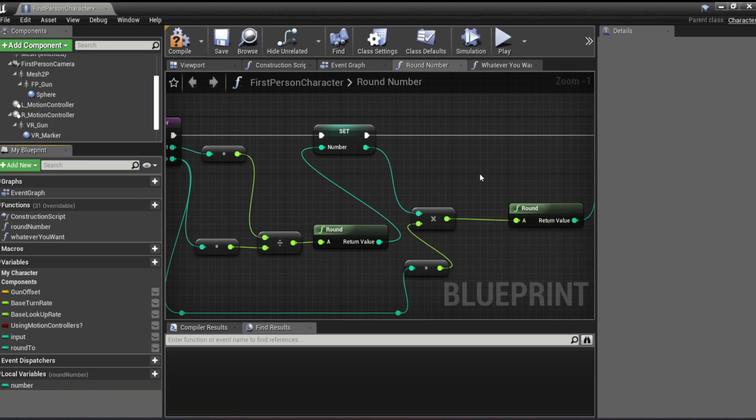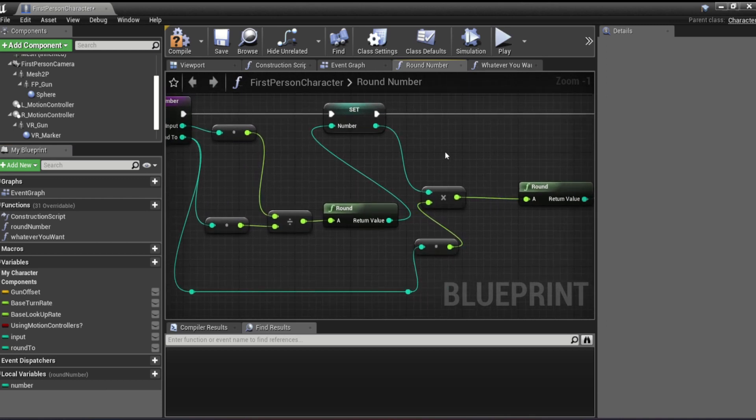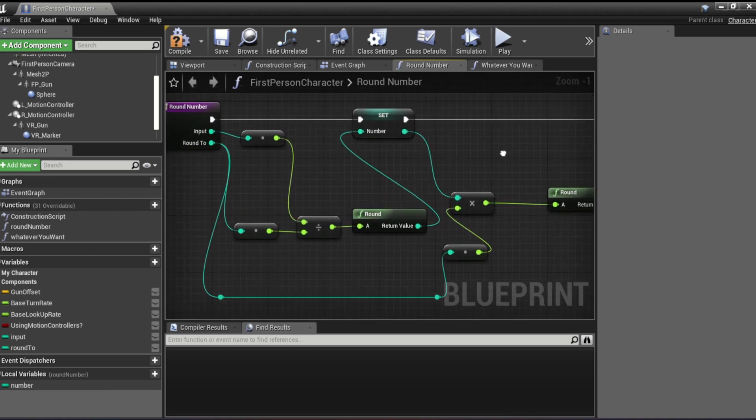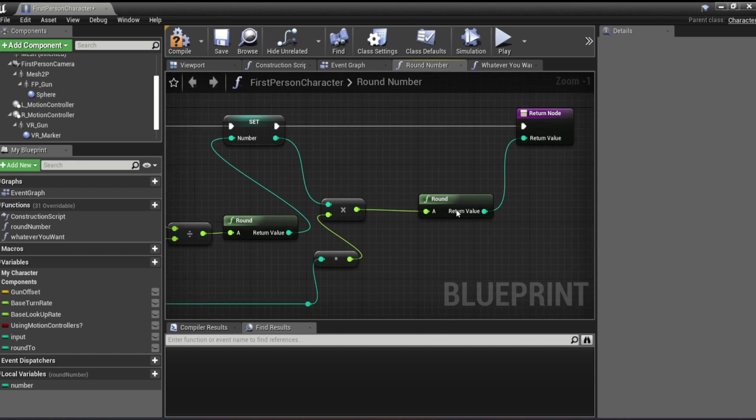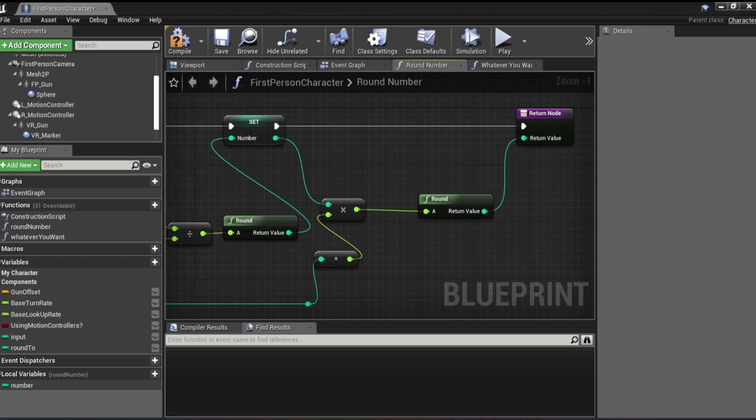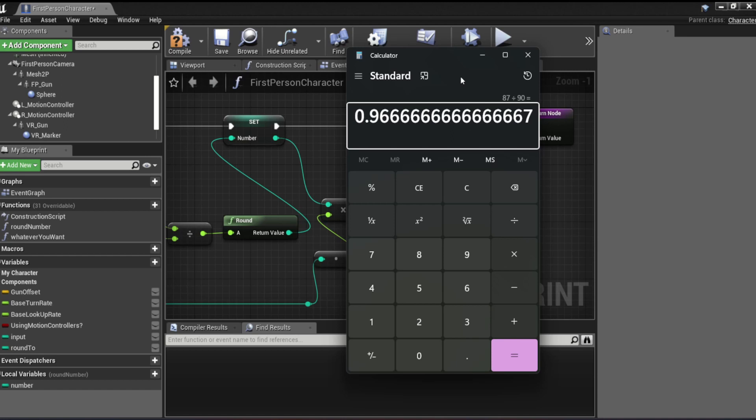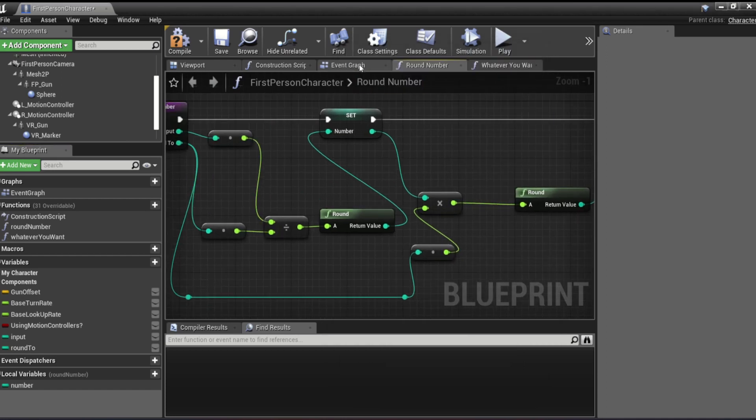And once you do that, we will multiply that by original round two number like so. And we're going to plug it to our return node by rounding. So basically what this does, here, I'll just open up a calculator, is for example, if we have 87 as our input, we divide that by 90. And if we round that to the nearest whole number, that would obviously be one, and then we multiply that by 90. And that's basically it.